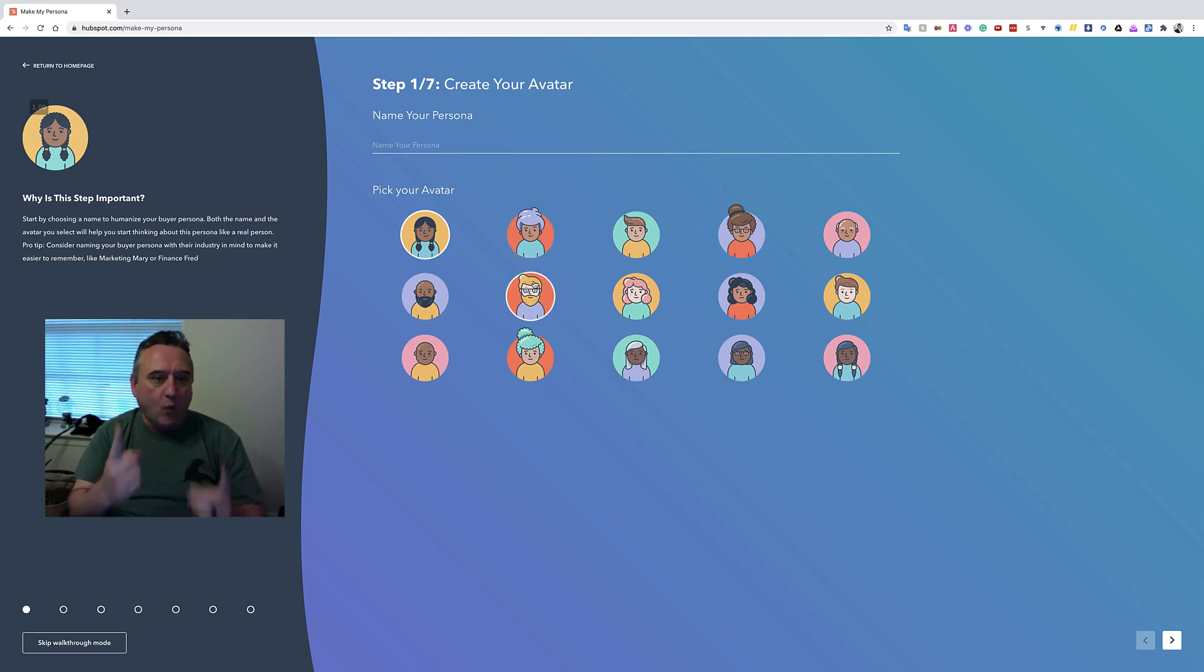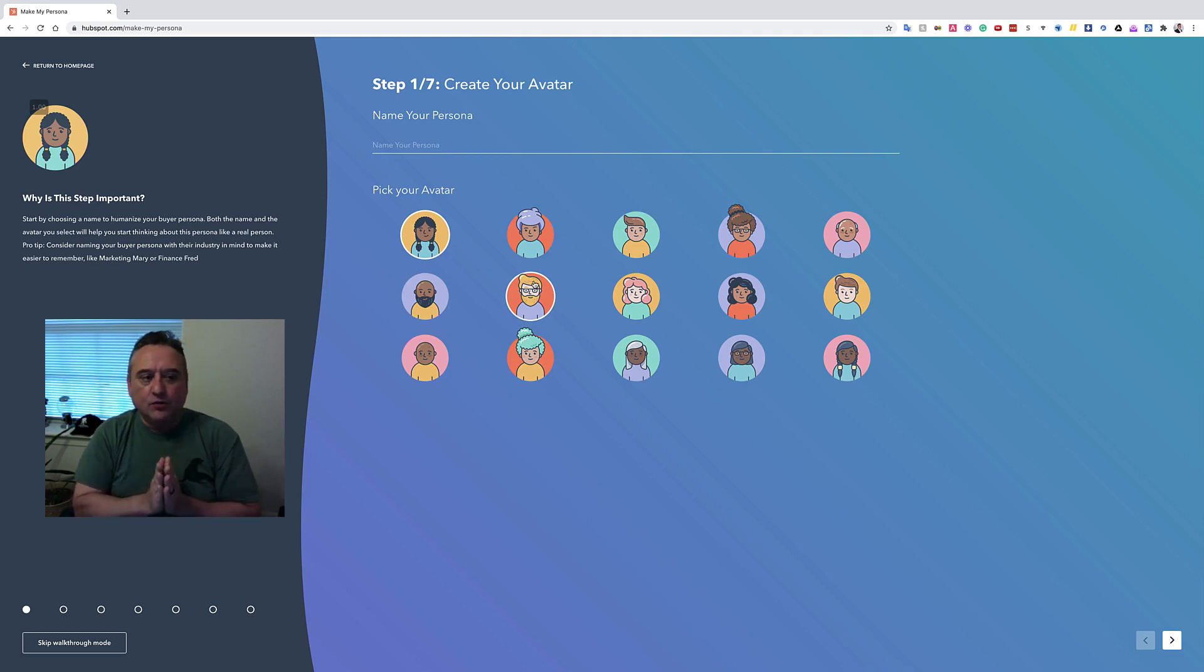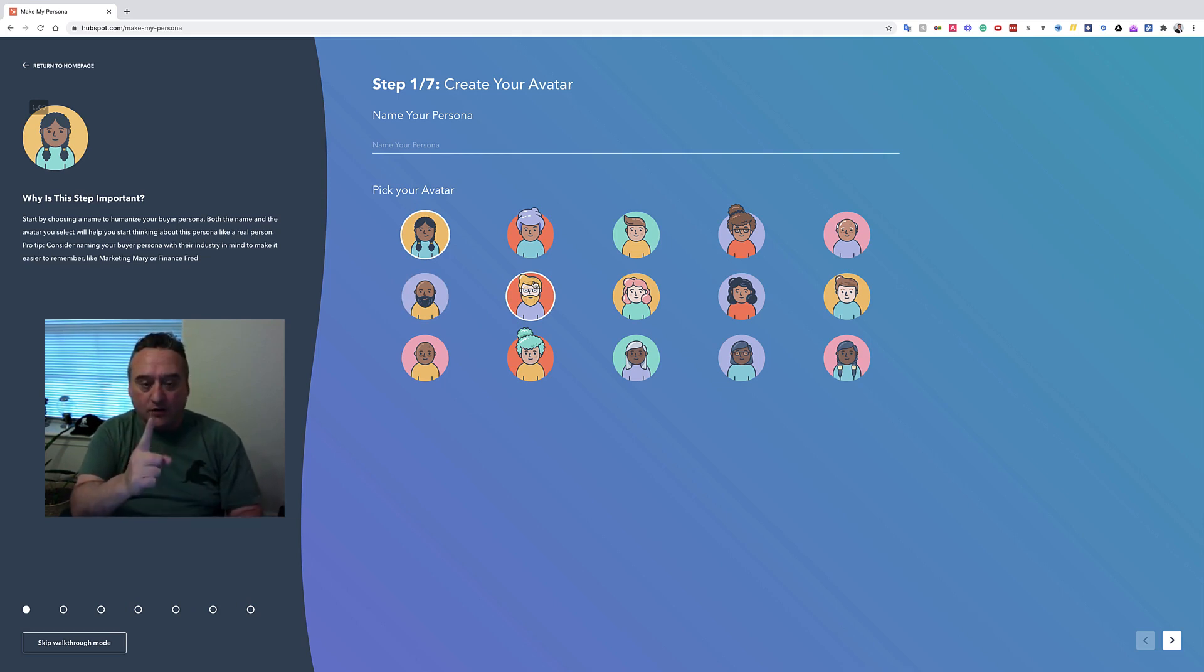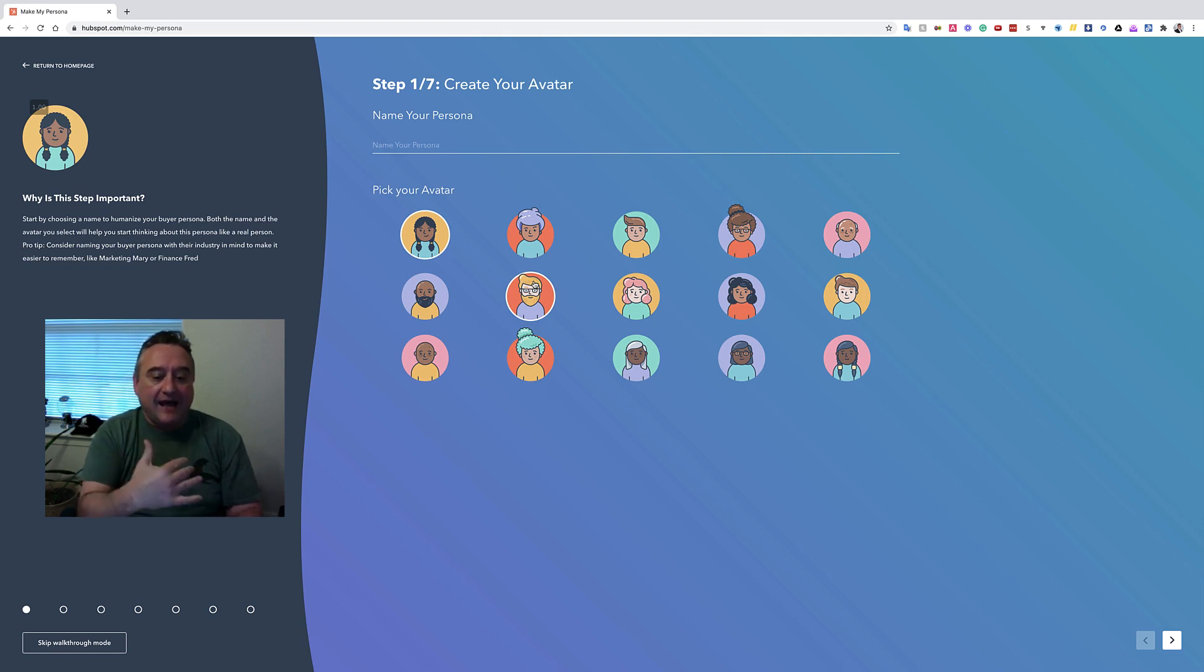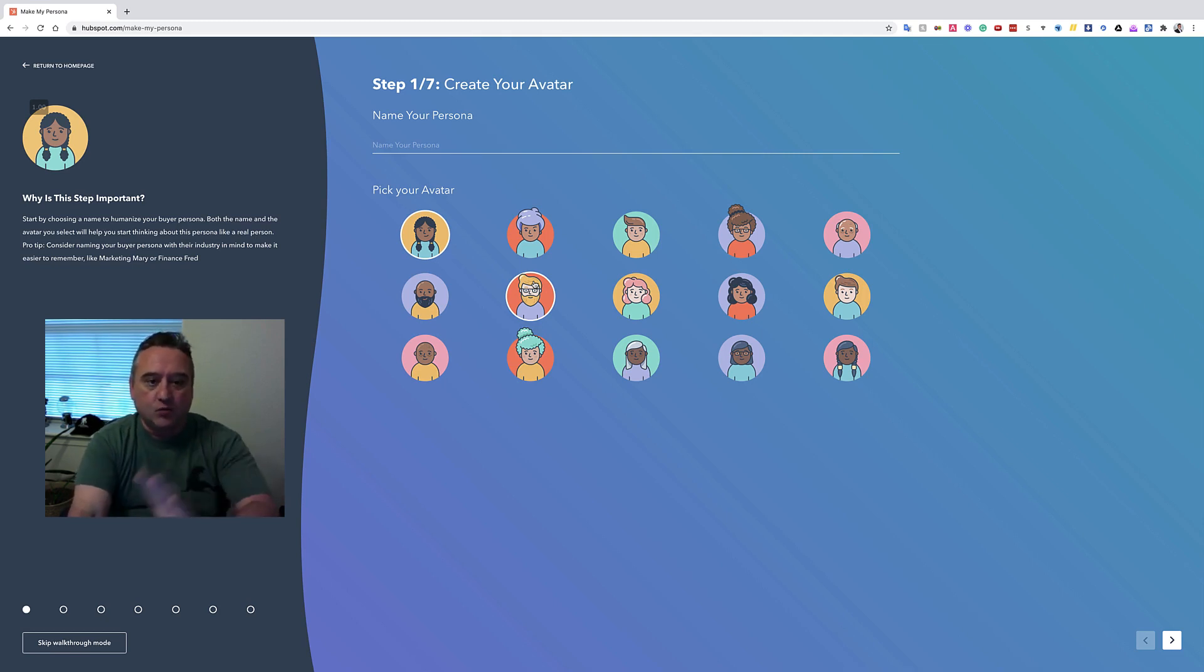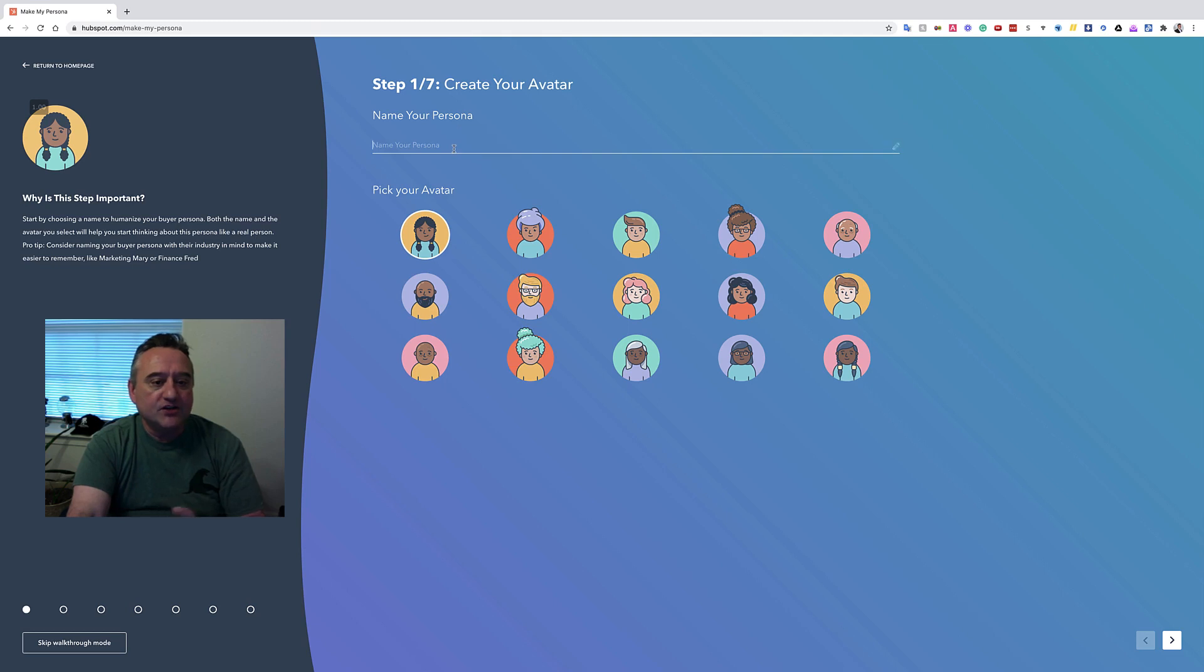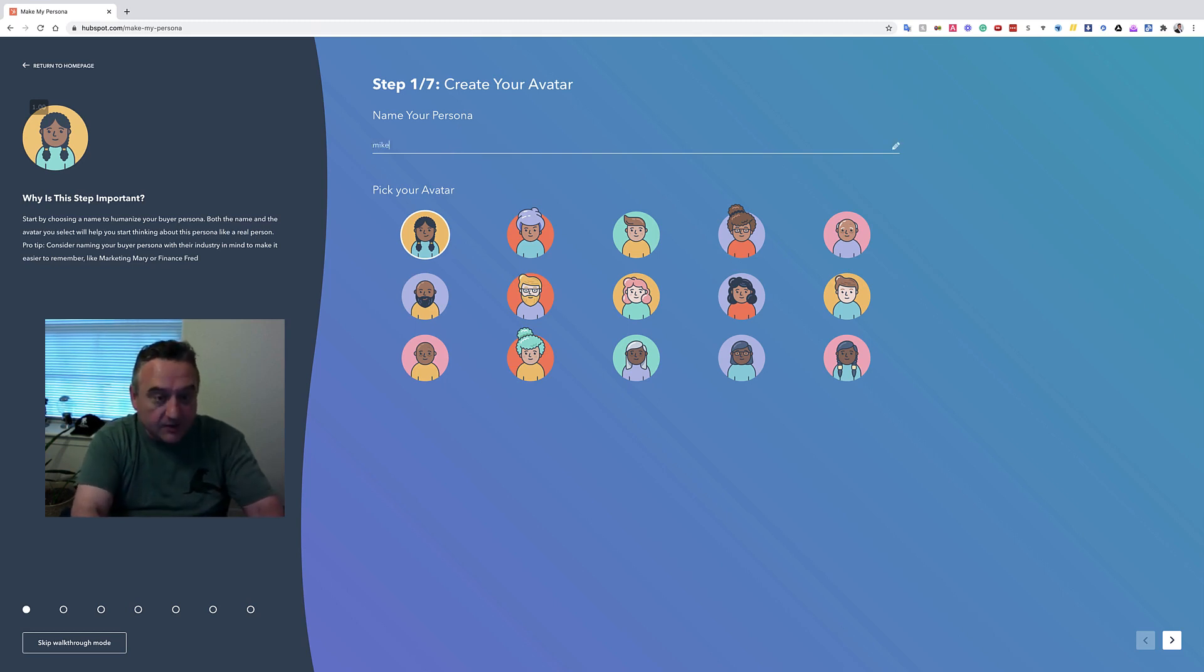So even if you only sell one product or one service, you are likely to have multiple avatars. So you're not going to do this once, you're going to do it multiple times. So you're going to start off by naming your persona.